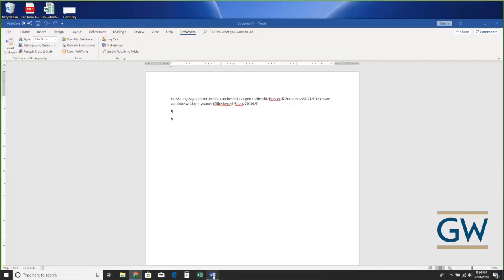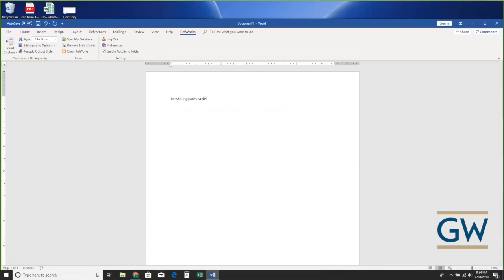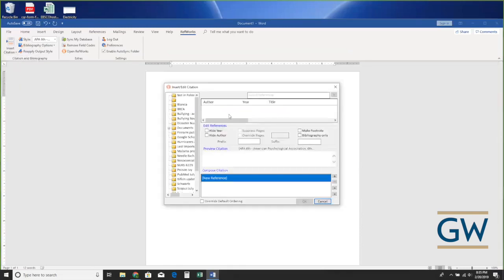I'm going to go back to my Word document and start over. I want to remind you: when we go to insert a citation in Word, if I just added new citations to RefWorks online but then go to Insert New in Write In Sight, my ice skating folder may not appear — that's because Word loaded RefWorks before I added those new citations.